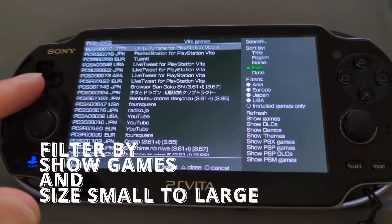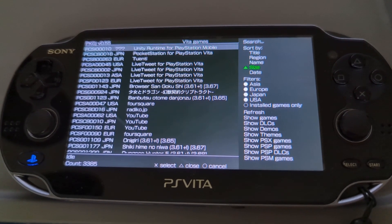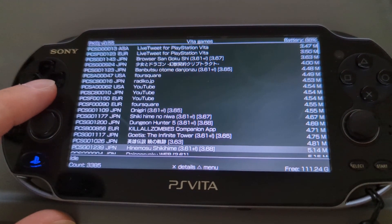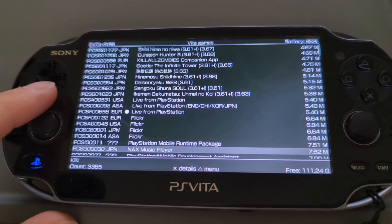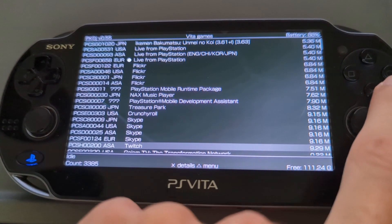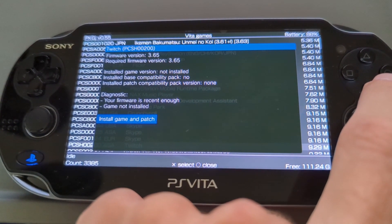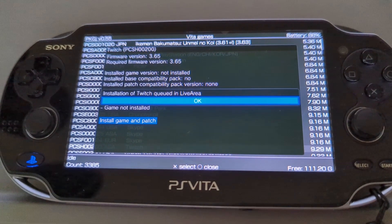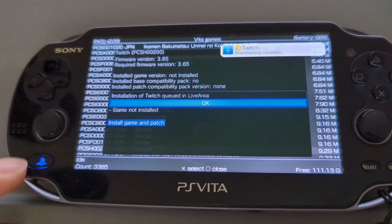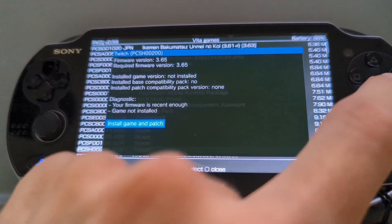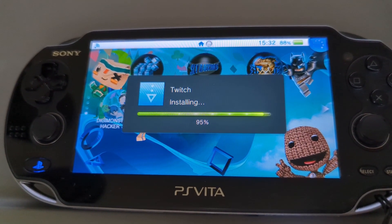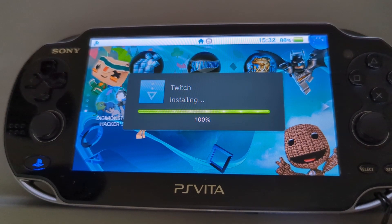If you had it inverted with the arrow pointing down, it's largest to smallest. So have the arrow pointing up — it's going to make things a lot easier. Then we're going to scroll down straight to it — there it is, 9.29 megabytes. Press X on that. It will say Install and Patch — go ahead. Done. Installation is okay. Downloading complete.